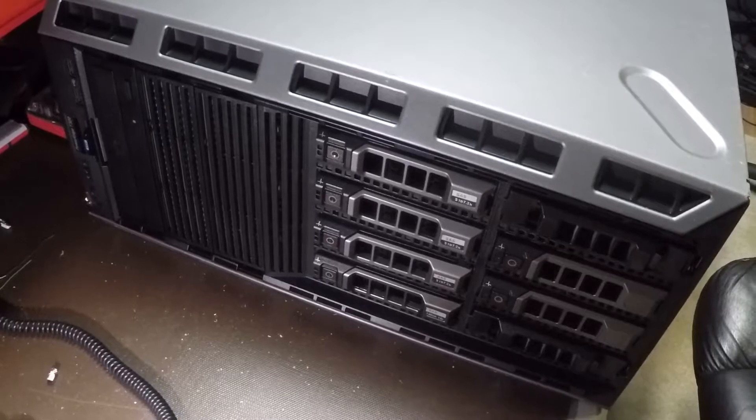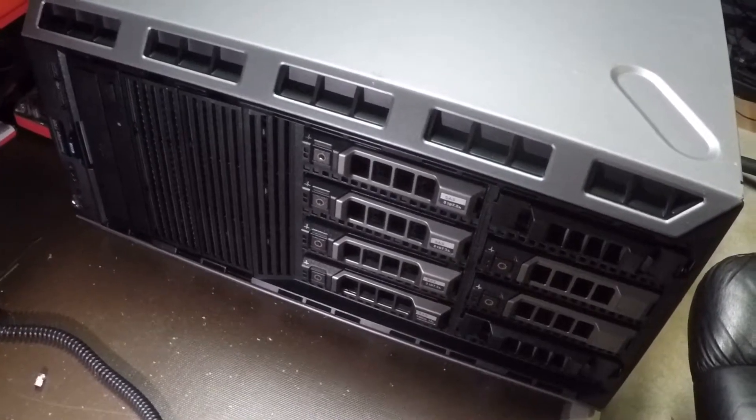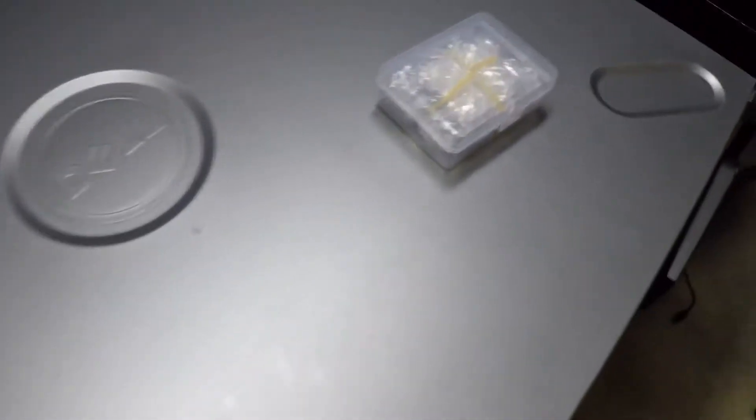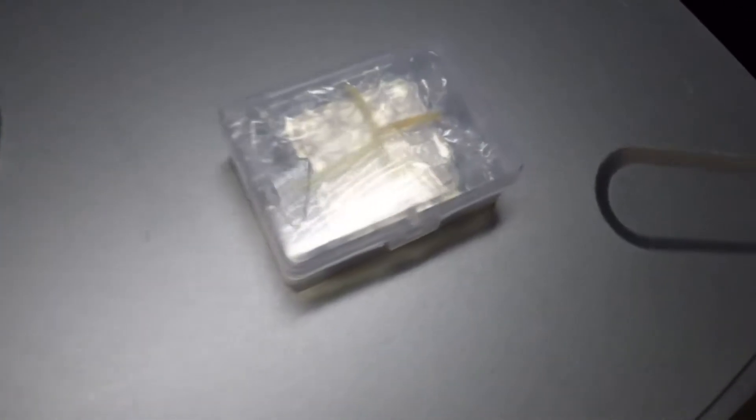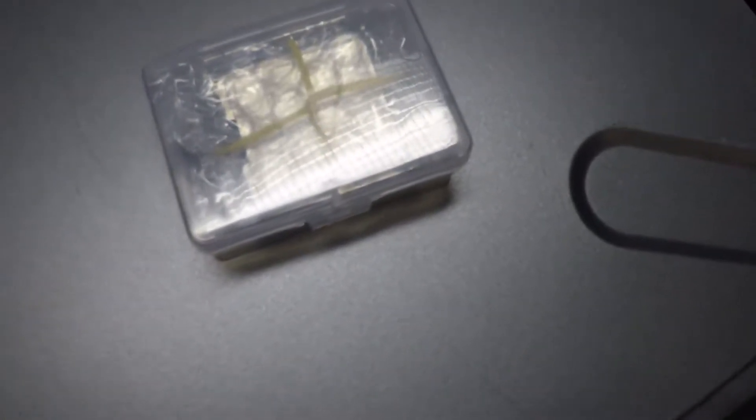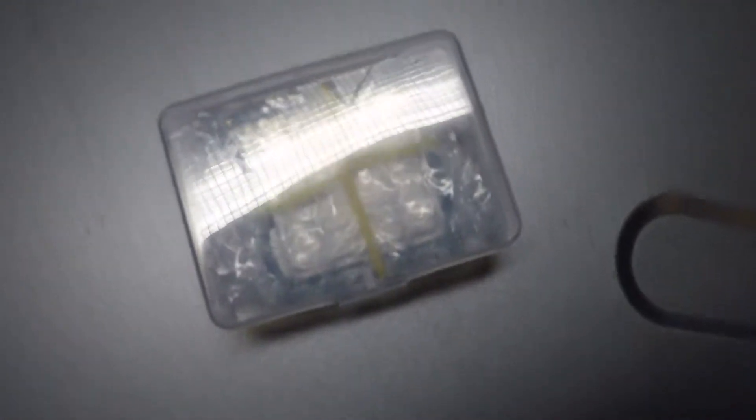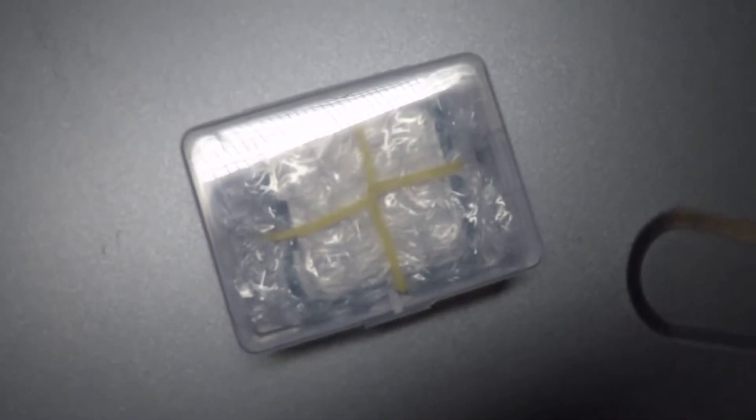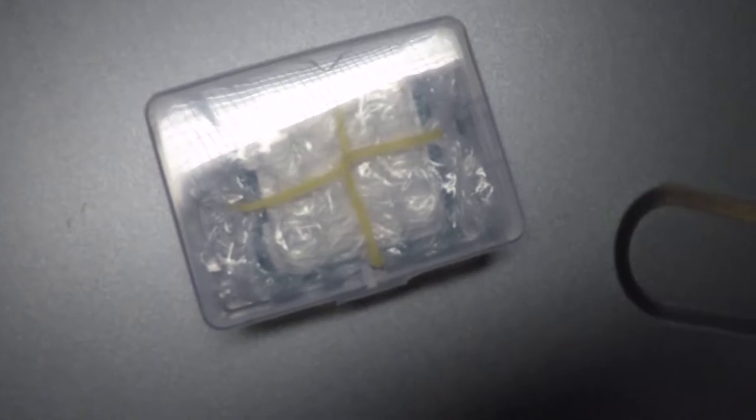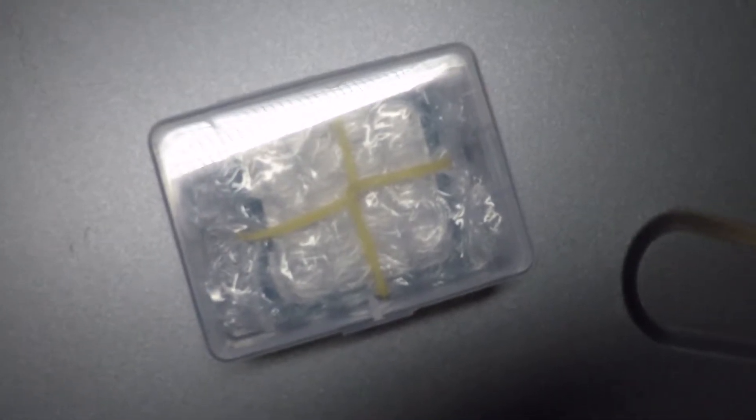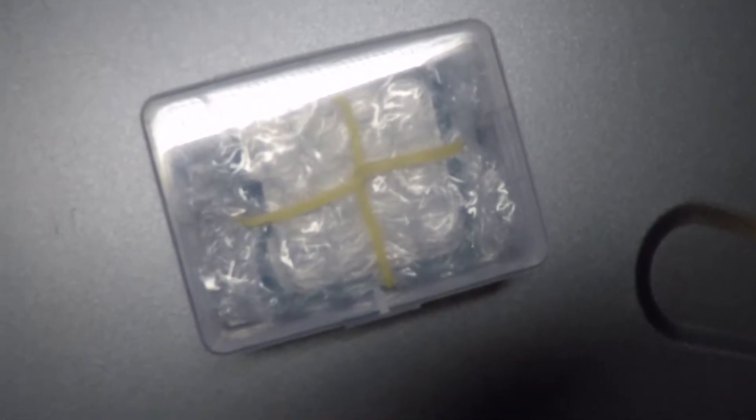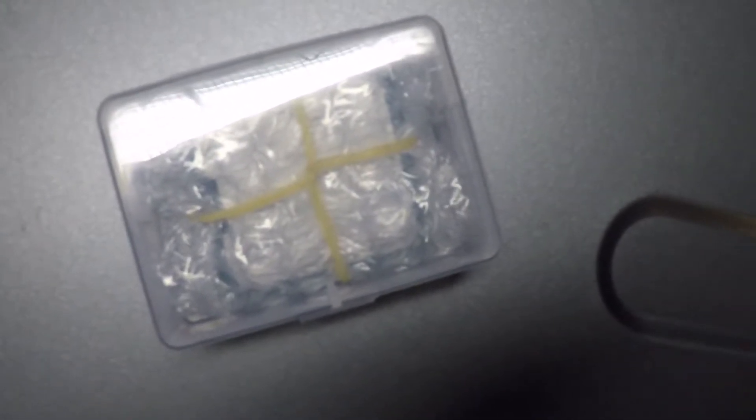We're going to be working on this Dell PowerEdge T320 server. This is my own personal server and we're going to be upgrading the CPU from a 4-core processor to a 10-core Xeon.